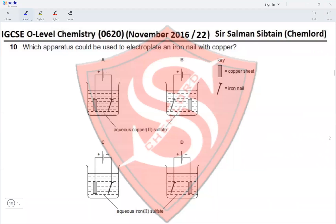Question 10. Which apparatus could we use to electroplate an iron nail with copper? The iron nail must be attached to the cathode — the negative terminal. This eliminates options B and D, where the nail is attached to the anode. Between A and C, the difference is the electrolyte: A uses copper sulfate and C uses iron sulfate. Copper ions must be present in solution for copper electroplating, so copper sulfate is correct. Option A is the answer.